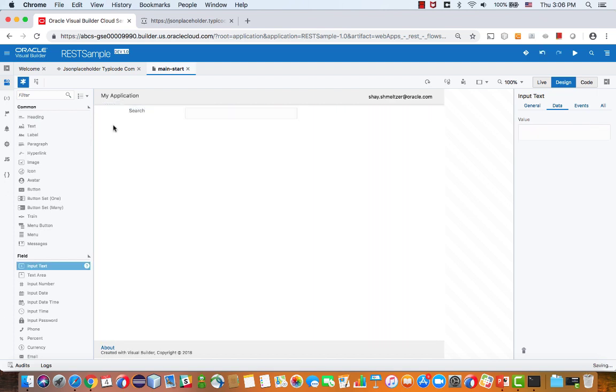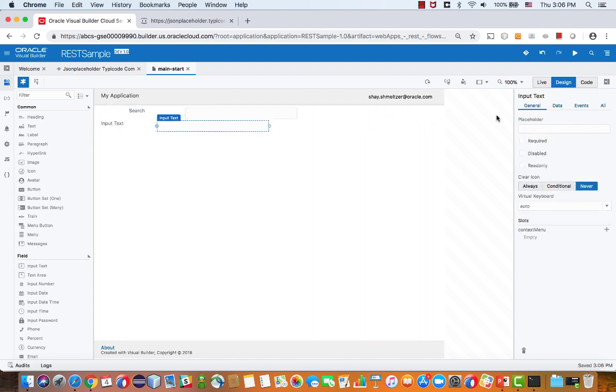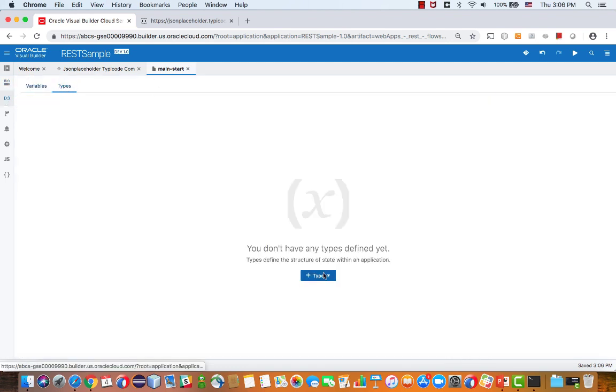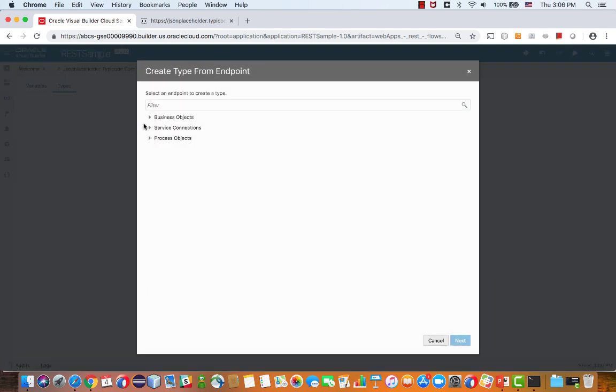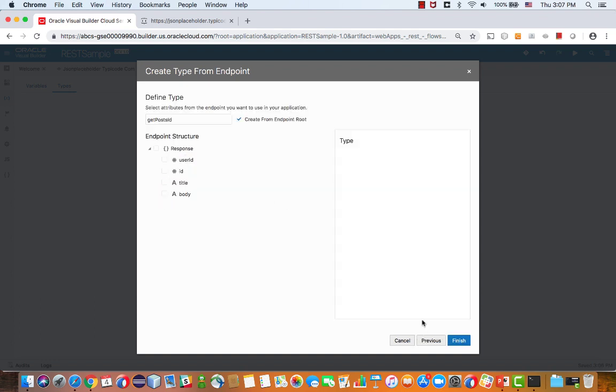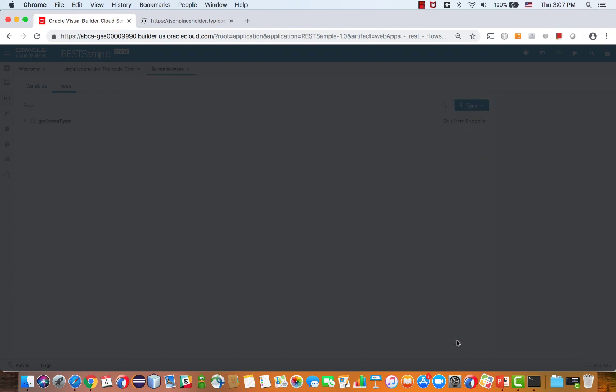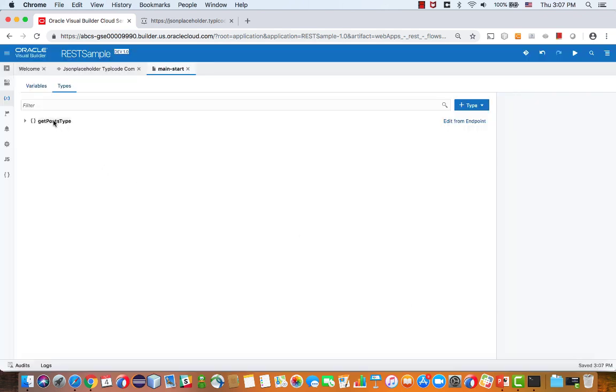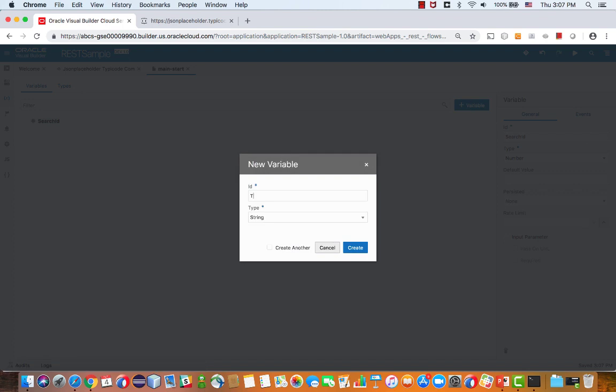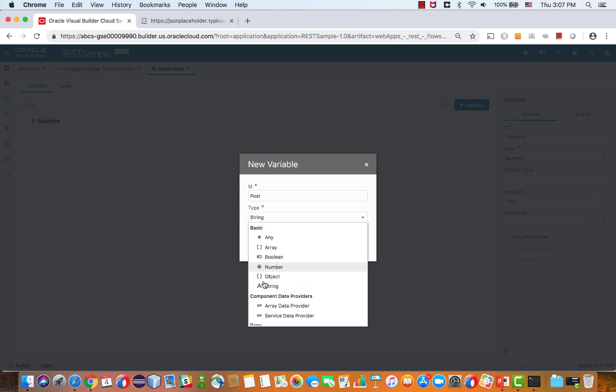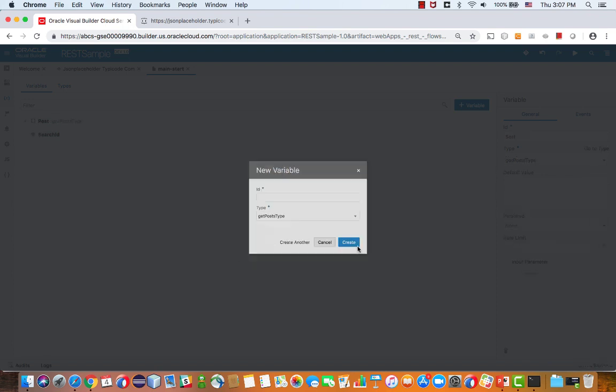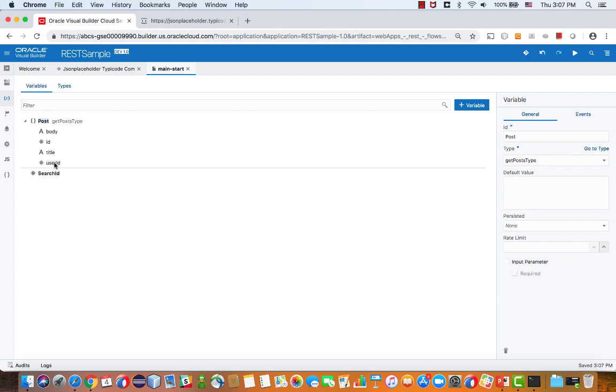Once we do the search, we want to show some of the results. Let's put in a couple of fields here. But maybe before we put the fields, we should define a type, based on the endpoints, that is the get with the id. It's not the first one, there's the third one. This one returns a value of this structure. We're going to create a type based on this value. Then we're going to create a new variable based on the type we just created. This is our post, and it's based on this type, and it immediately gets all those fields in there.